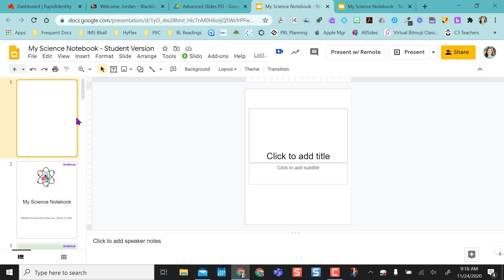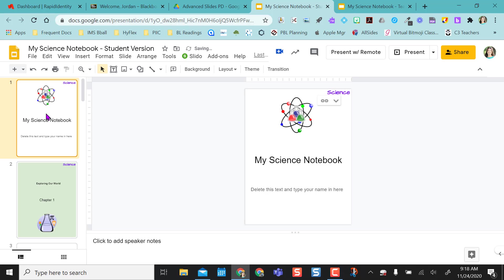Except you notice this initial slide that was in my student version, there's no chain link here. And that was just the initial slide so I just delete that out. So now this is linked.